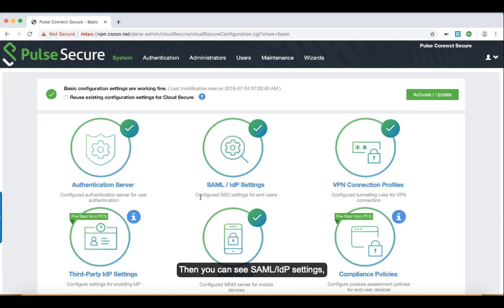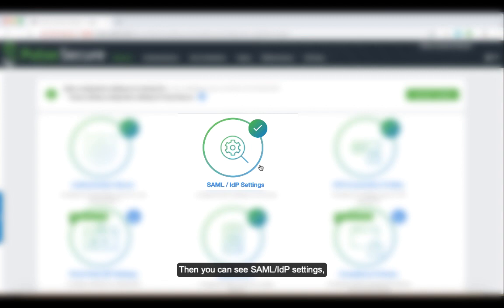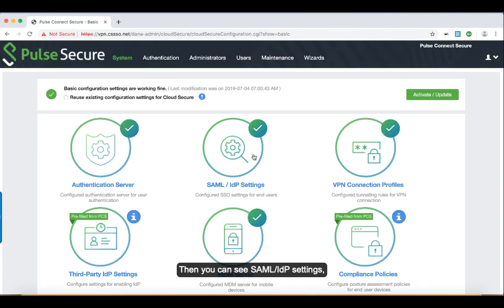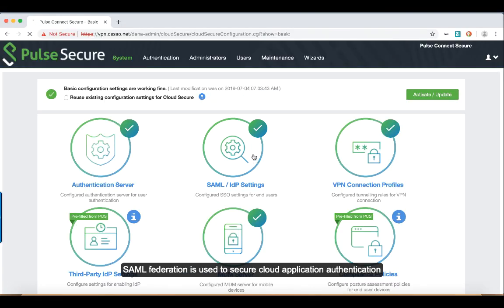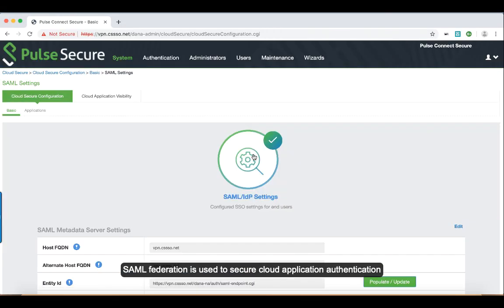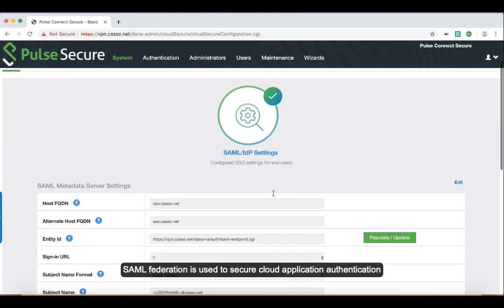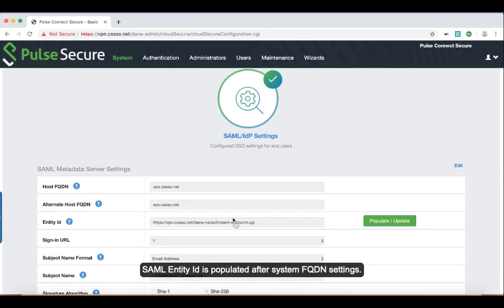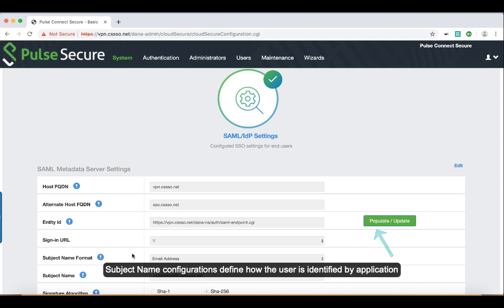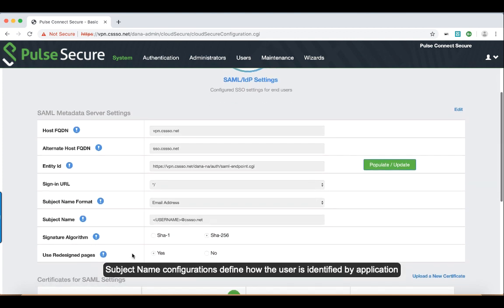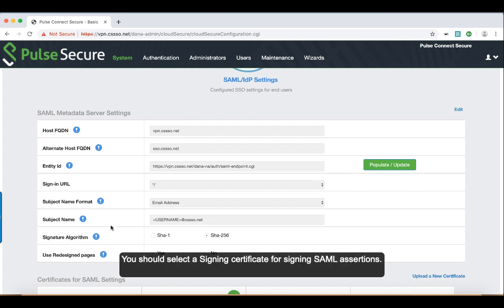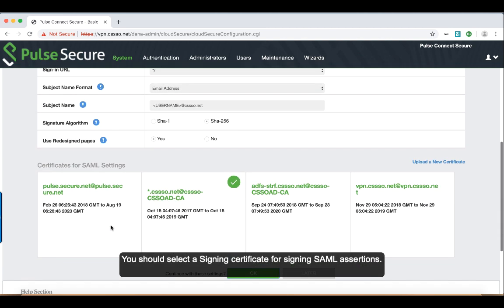Then you can see SAML IdP settings here. SAML federation is used to secure cloud application authentication. SAML entity ID is populated after system FQDN settings. The subject name configurations define how the user is identified by the application. You should select a signing certificate for signing SAML assertions as well.